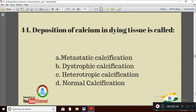Question 14: Deposition of calcium in dying tissue is called — Option A: metastatic calcification; Option B: dystrophic calcification; Option C: heterotrophic calcification; Option D: normal calcification. The right answer is Option B — dystrophic calcification.